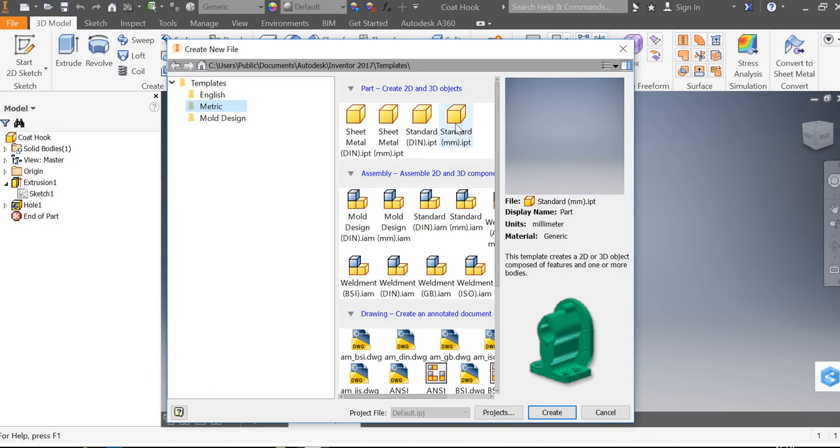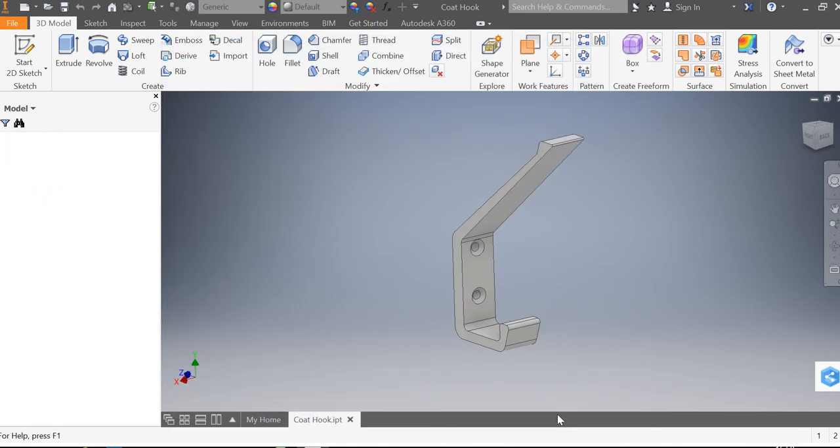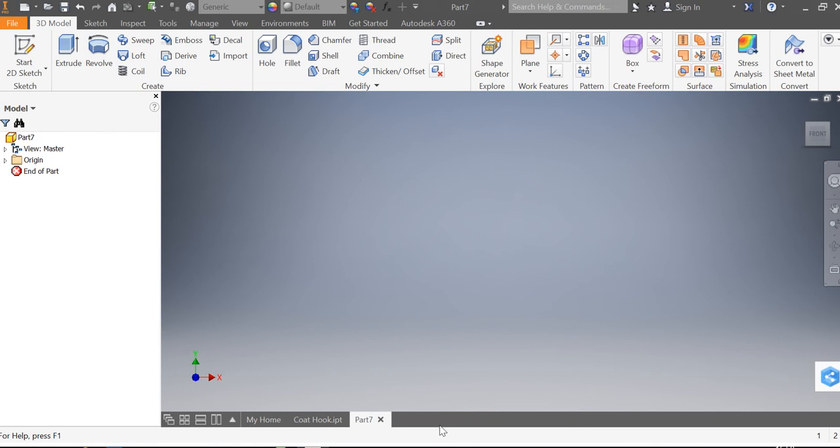If we use inches we'll end up creating a component that is slightly not the scale that we're trying to achieve. So I'm going to click that and go to create and it's going to create a new part for us.